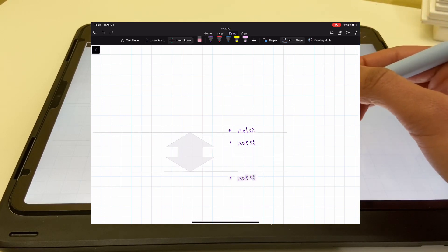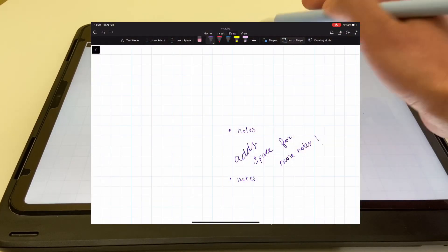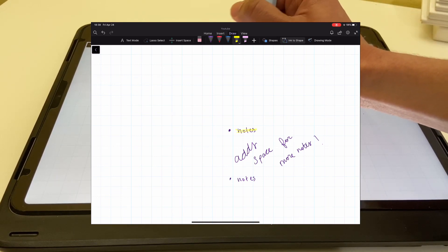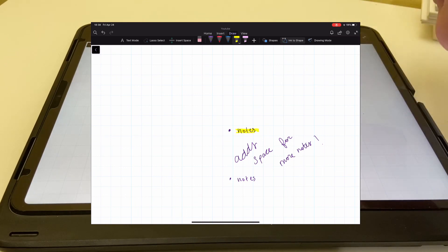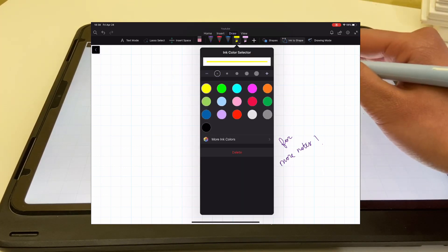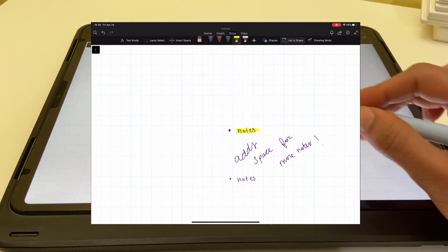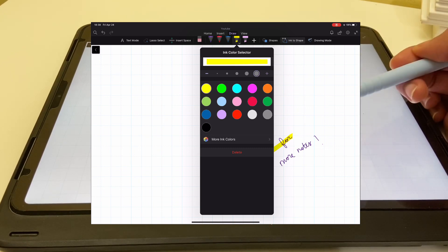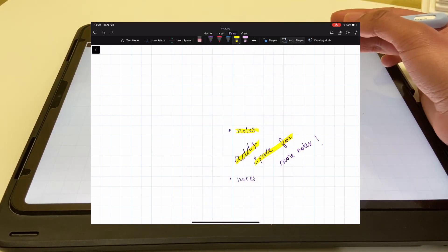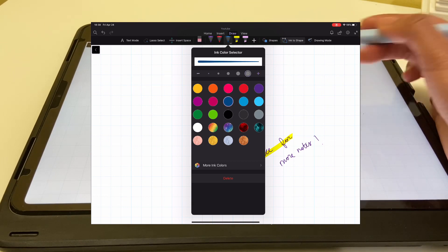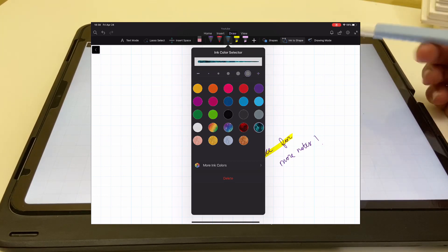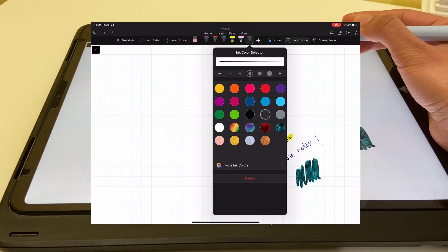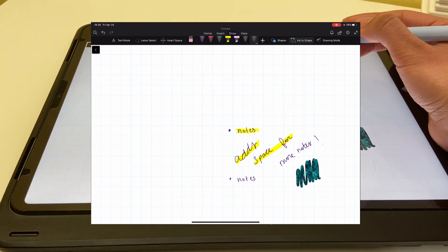Using the insert space option, you can insert space between your notes. What the pens, erasers, and highlighters do is pretty obvious, but I do love that the highlighters go behind the text. You have the option of choosing from all of these highlighter colors; however, you are limited to just those colors in the free version. The same applies for pen colors, pen sizes, and highlighter sizes. If you really want to have fun taking notes, OneNote has a bunch of cool colors for the pens.